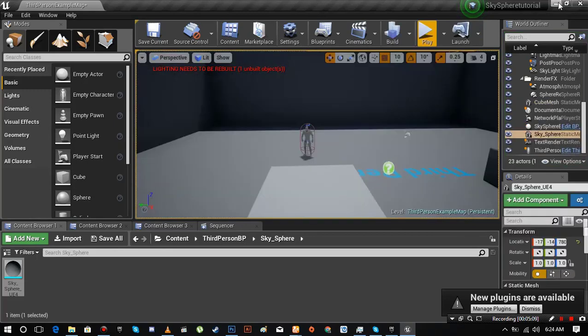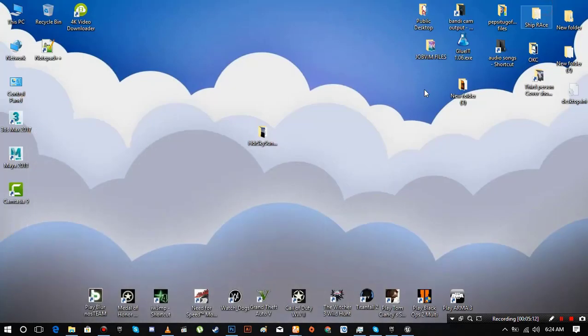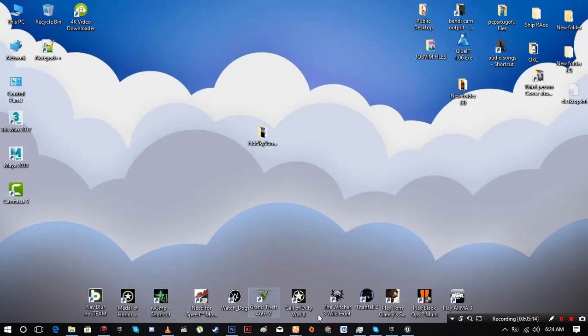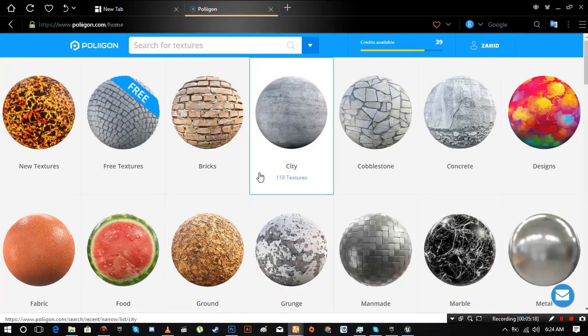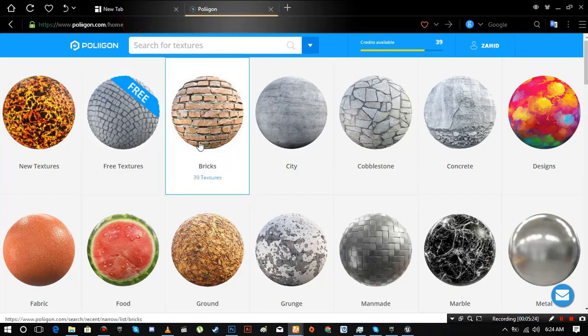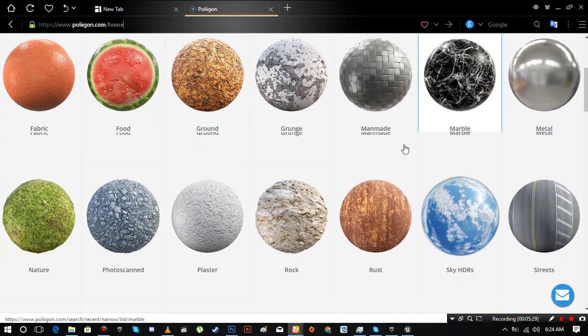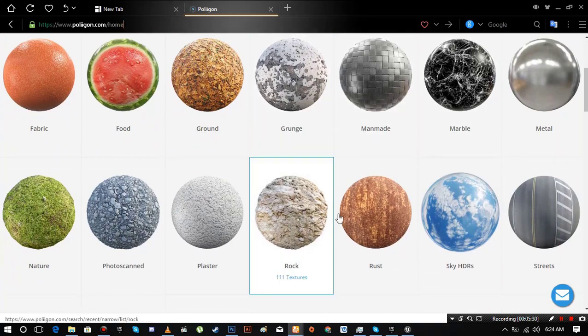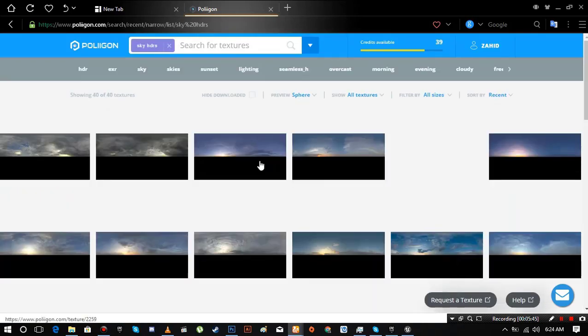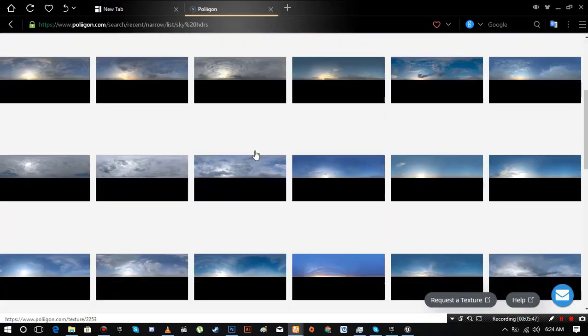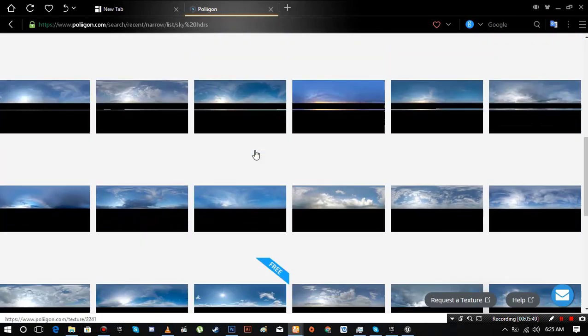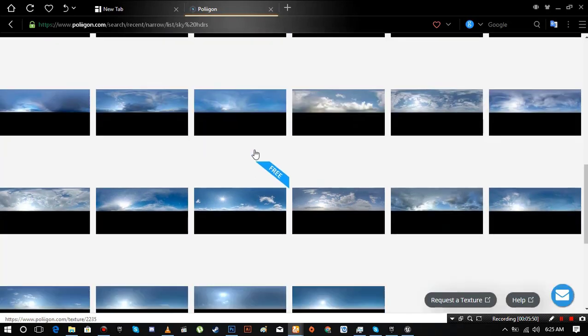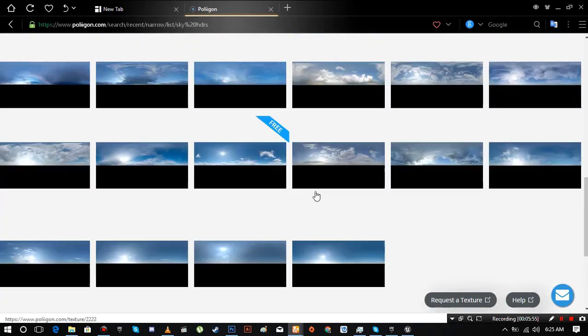Now it's time to find HDR image that we can apply on this skysphere. Go to Polygon.com site. Link is in the description. They got very good stuff here. All kind of materials are available here, some of them are free. So let's find our skysphere. Here comes sky HDR. You can download this free skysphere. I have already done that.